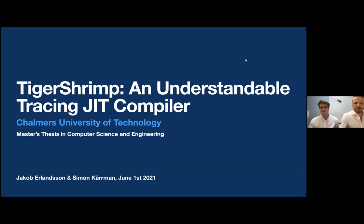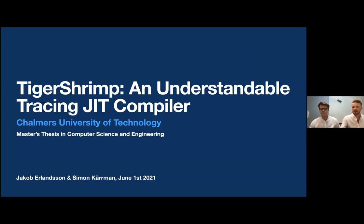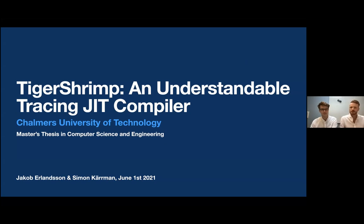Hello, my name is Simon and this is Jacob. Welcome to our presentation about our thesis work that we have nicknamed Tiger Shrimp. Tiger Shrimp is an understandable tracing just-in-time compiler for the Java Virtual Machine — that is a lot of words describing just one thing, so we're going to start with a little bit of background.